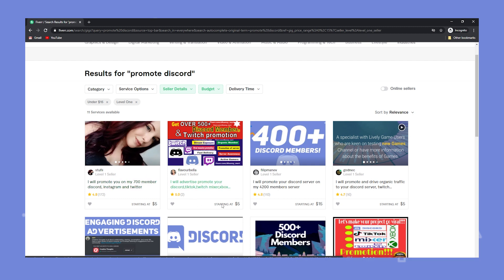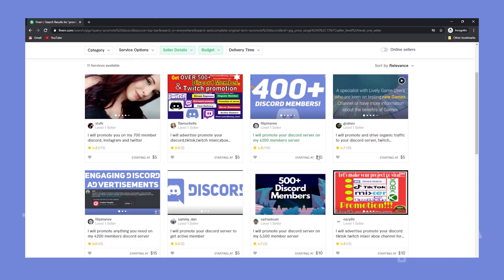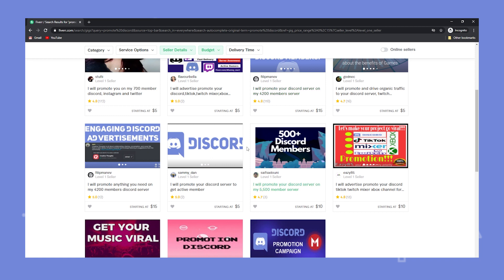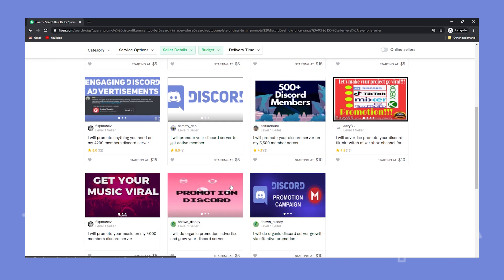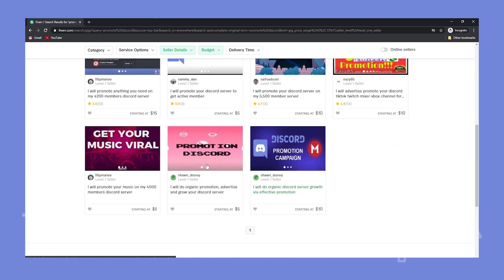Normally what these sellers do is they go to large Facebook groups focused on one topic and they advertise your server there. For example if I had a server about cameras they would join a Facebook group about cameras and advertise my server in there.